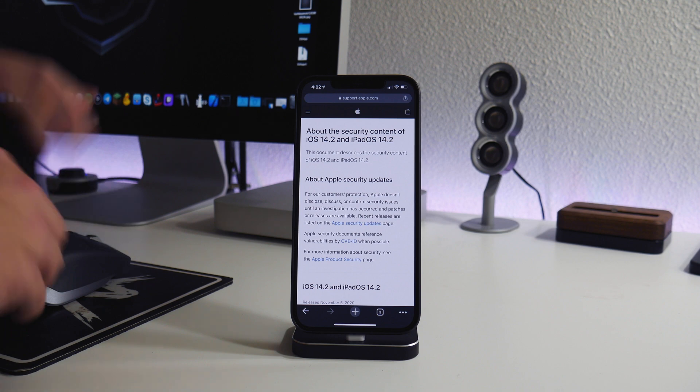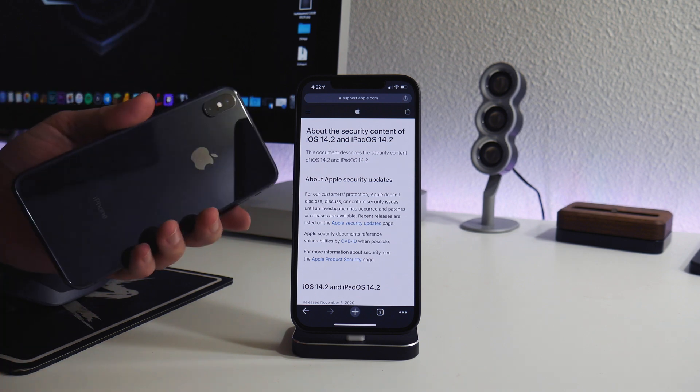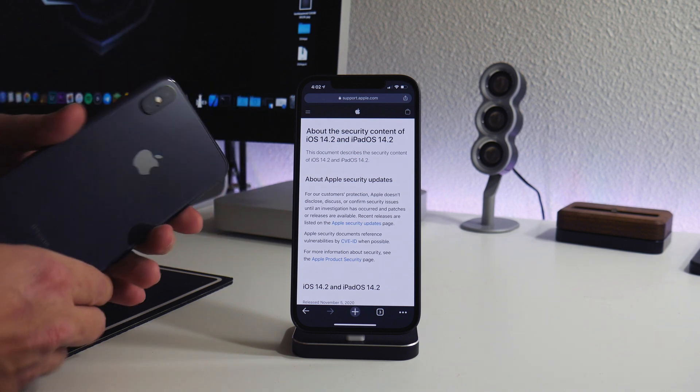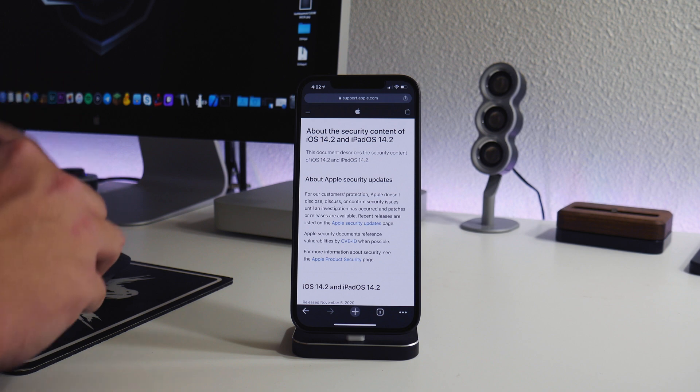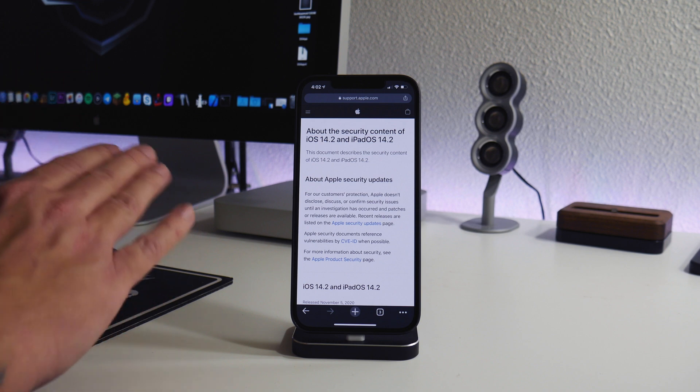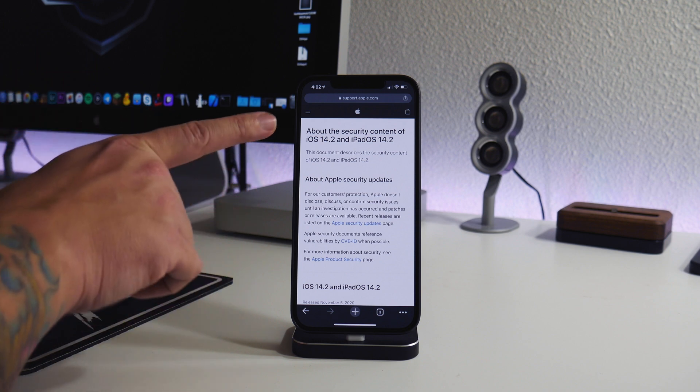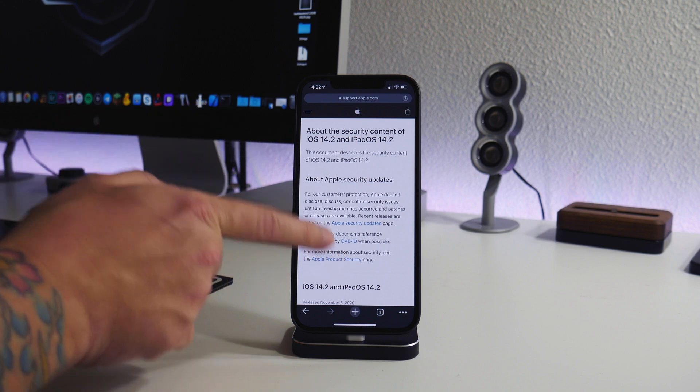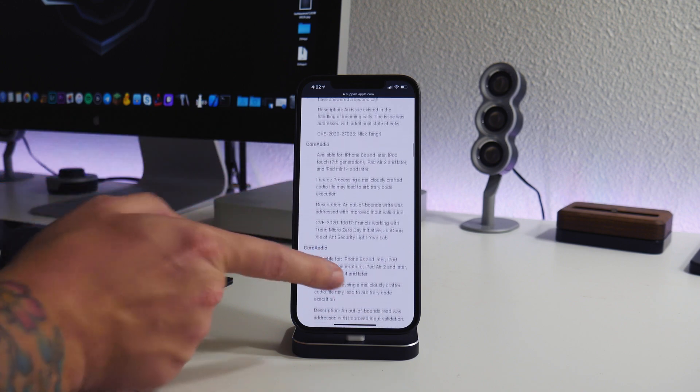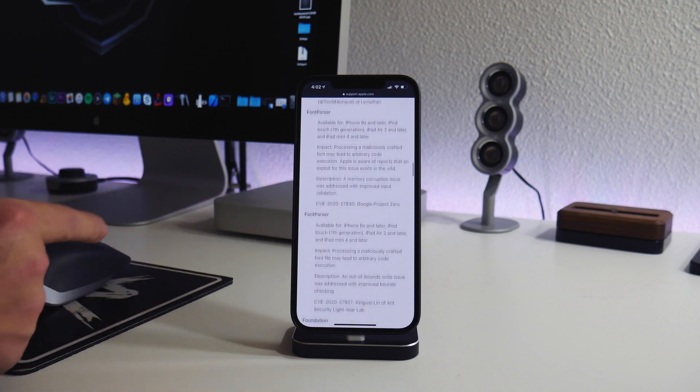If you guys are below 14.2, I would highly recommend to stay there. Luckily my XS Max is actually on 14.0 and I'm going to keep this device there just in case there is a jailbreak released for anything 14.0, basically anything below 14.2.